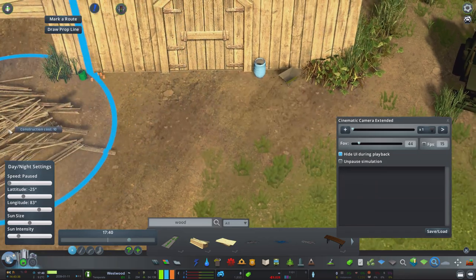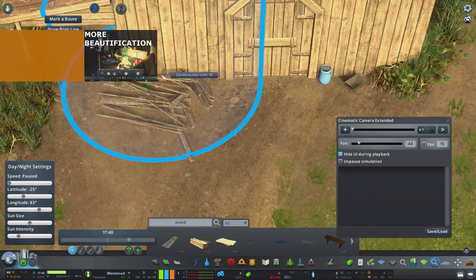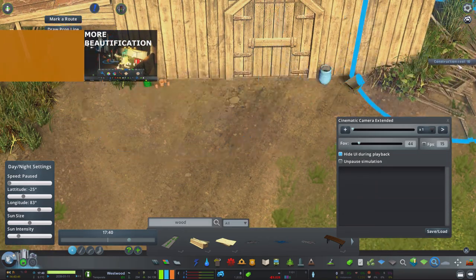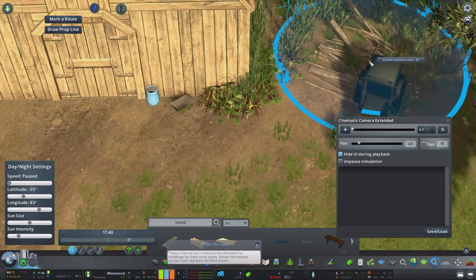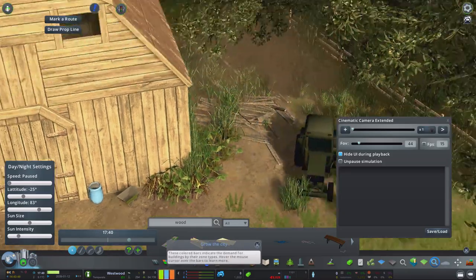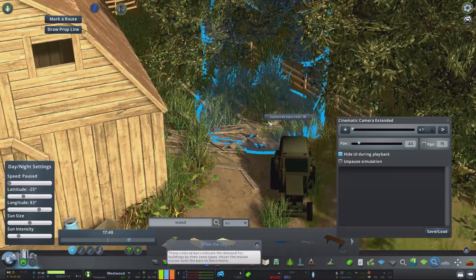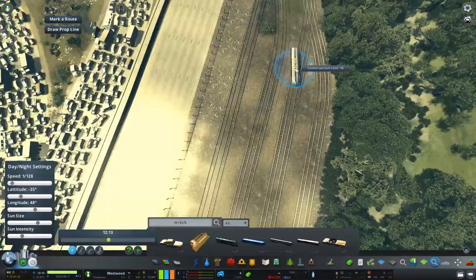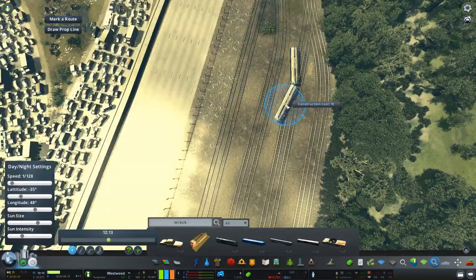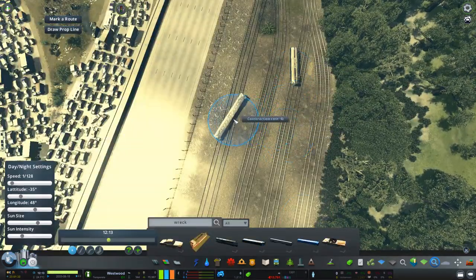Now next up is the more beautification mod. This allows you to have 65,000 props in game, which when you're detailing is definitely required. It also allows you to access your existing props through the decorative main toolbar button.